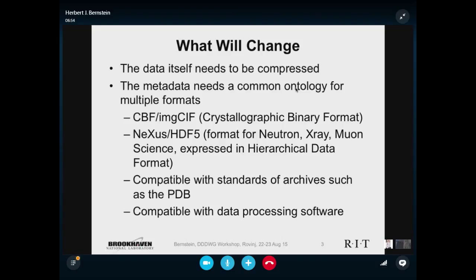So let's just talk about two of the formats: CBF and what you're going to get with the Eiger, which is NeXus HDF5. It's very, very important that what we produce is going to end up compatible with the standards of archives such as the PDB or CSD. If we have all this Eiger data sitting in NeXus format, at some point we need to be able to see that same data — the data, the metadata, all of it — in CIF format as well. And we need to make sure it's compatible with the data processing software.